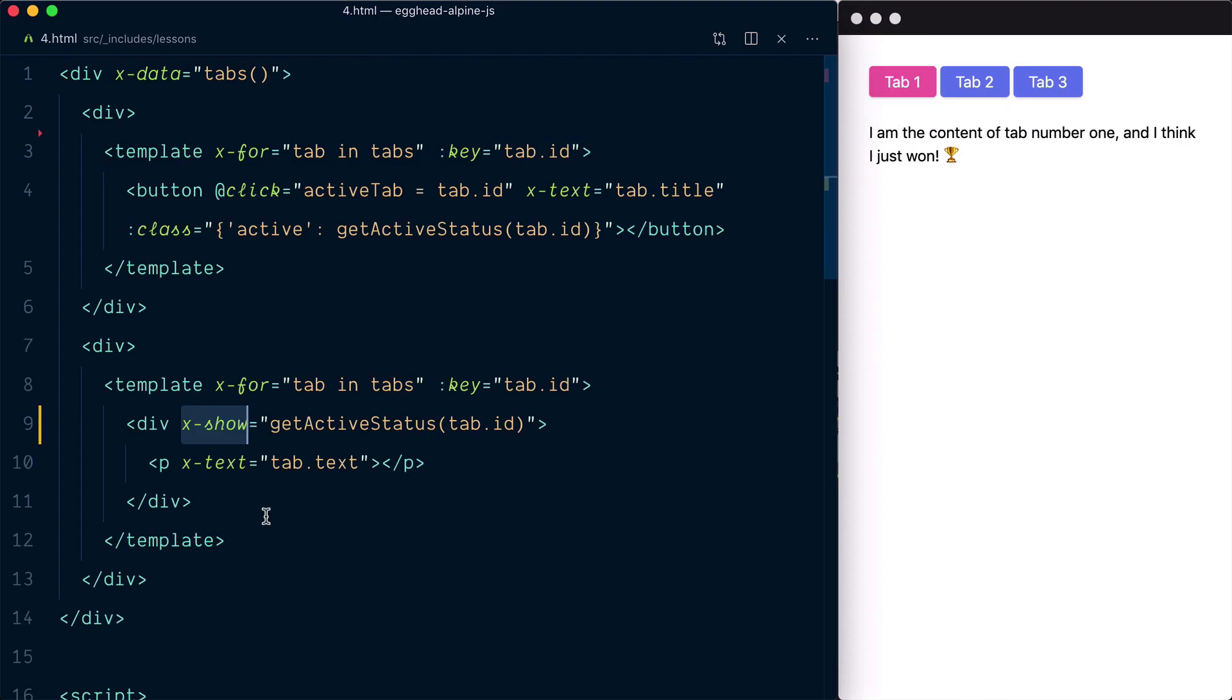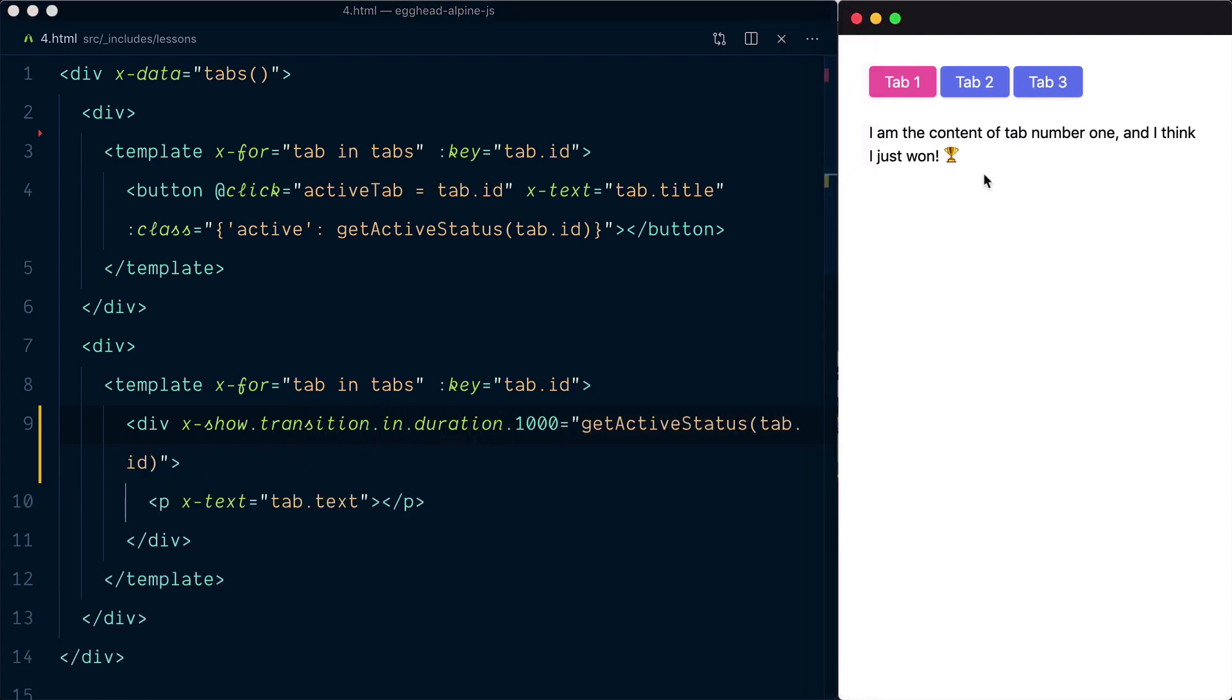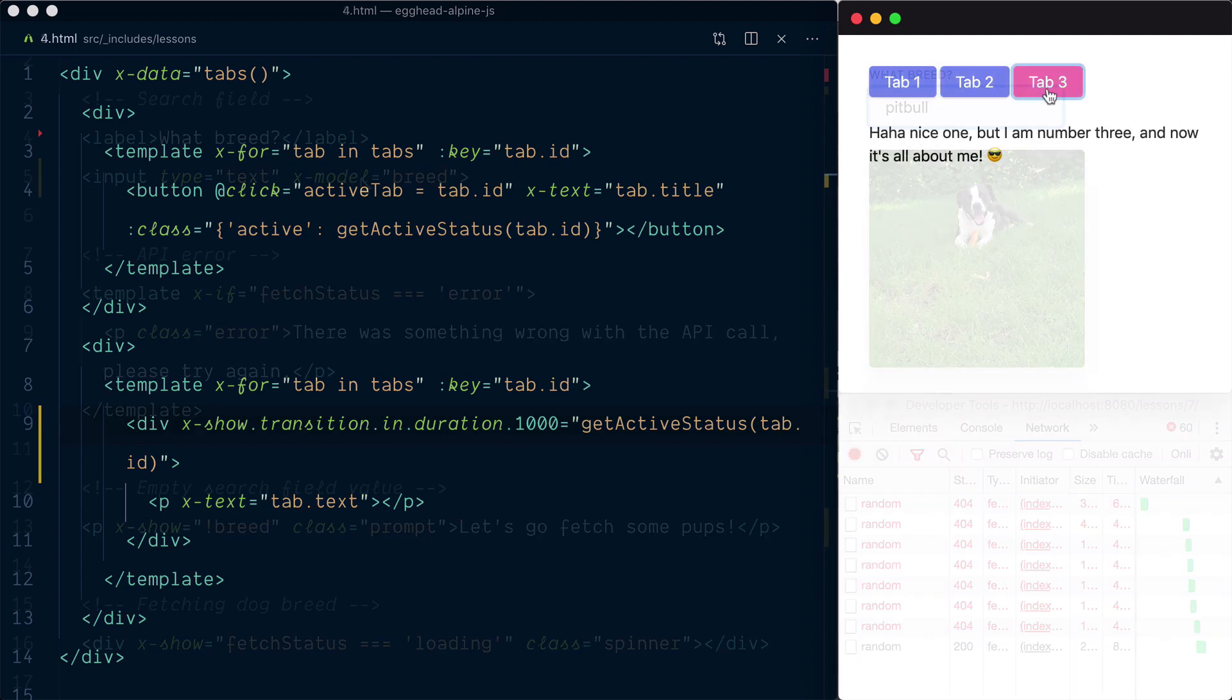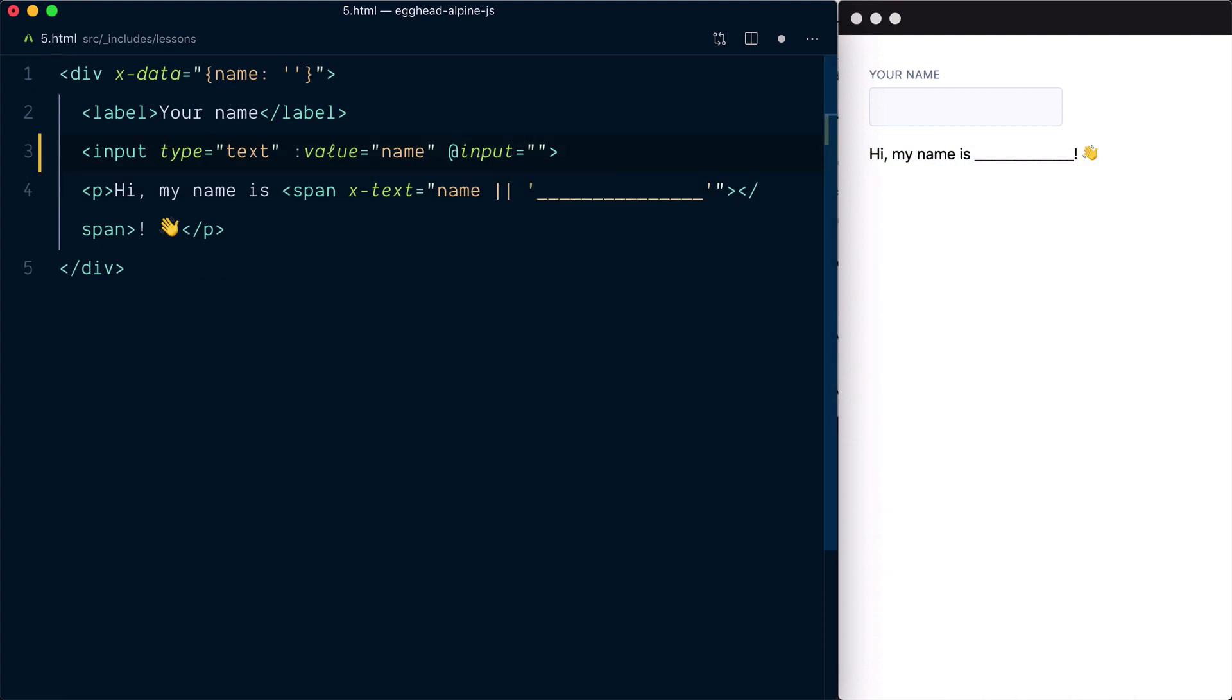You'll also learn how modifiers can be applied and chained to directives to provide additional functionality, control the animation transition of entering and leaving DOM elements, debounce an event listener, etc.